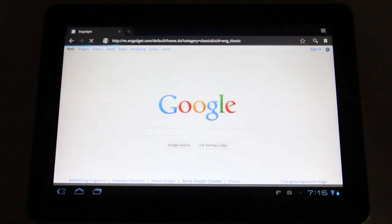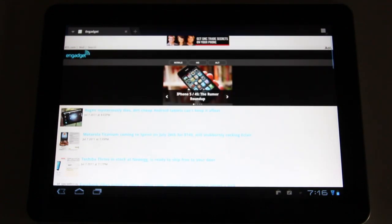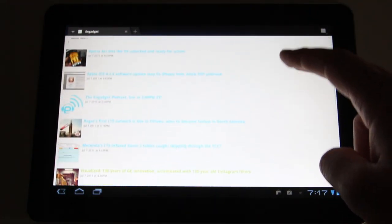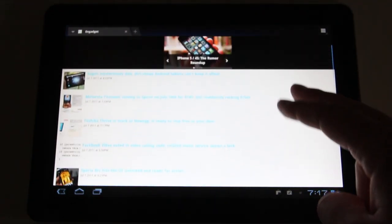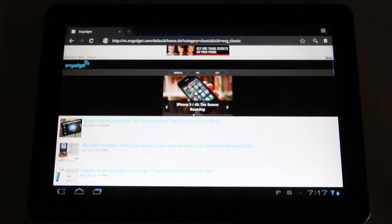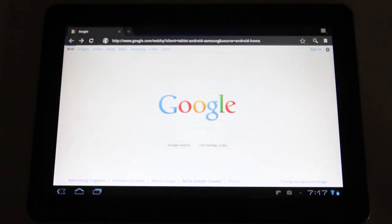If you guys picked up one of these Galaxy Tabs or even a Motorola Zoom, you probably noticed that when you load web pages you're getting the mobile version and that ain't too pretty on a high resolution screen and it really doesn't make much sense.